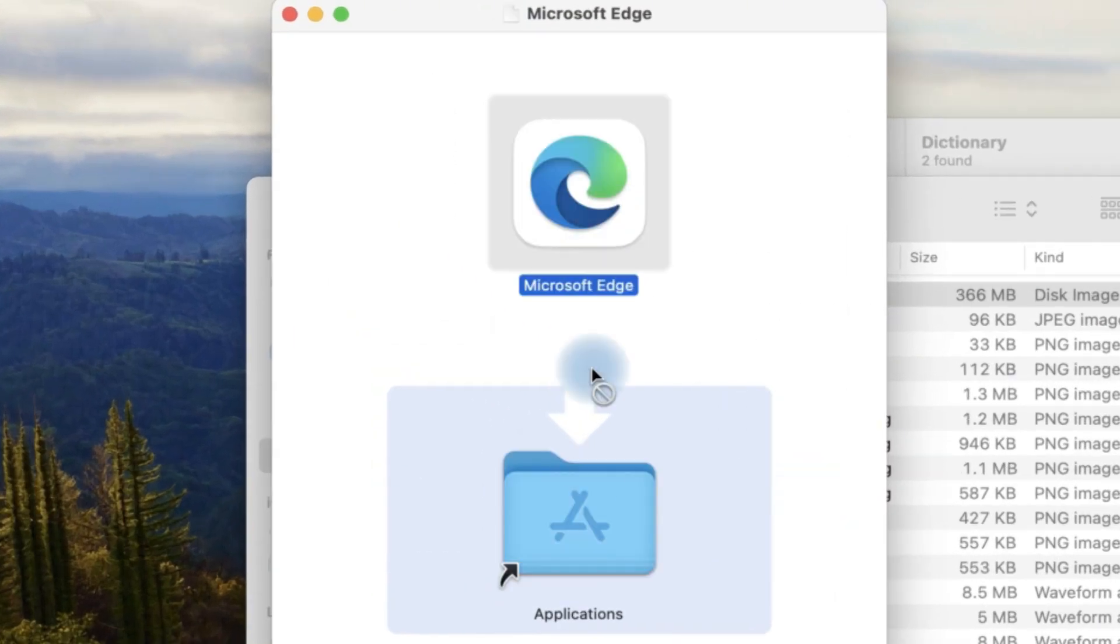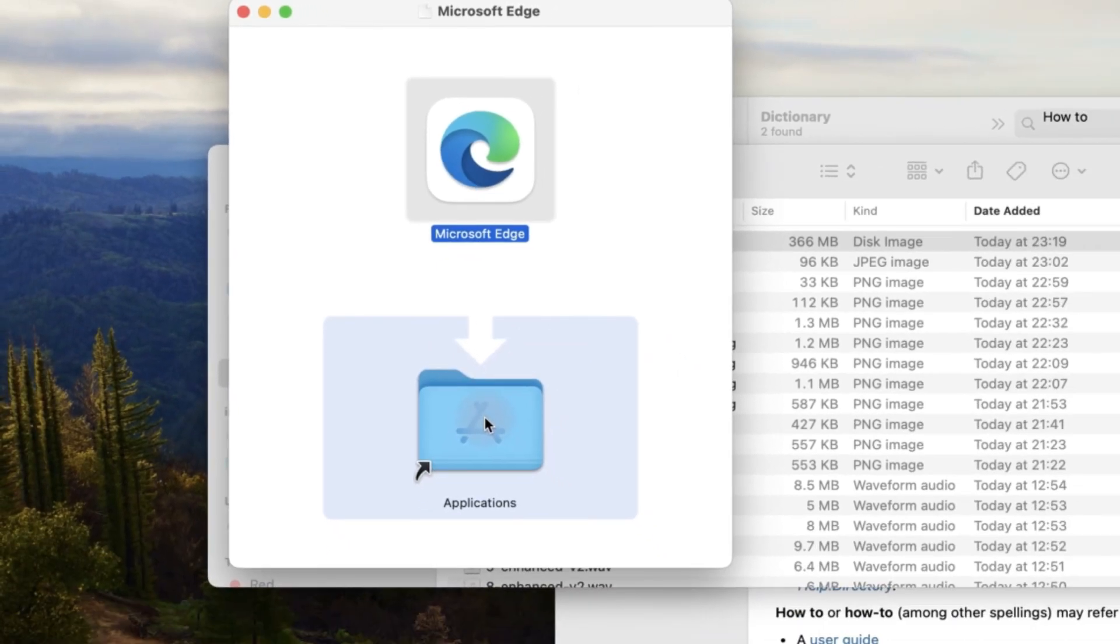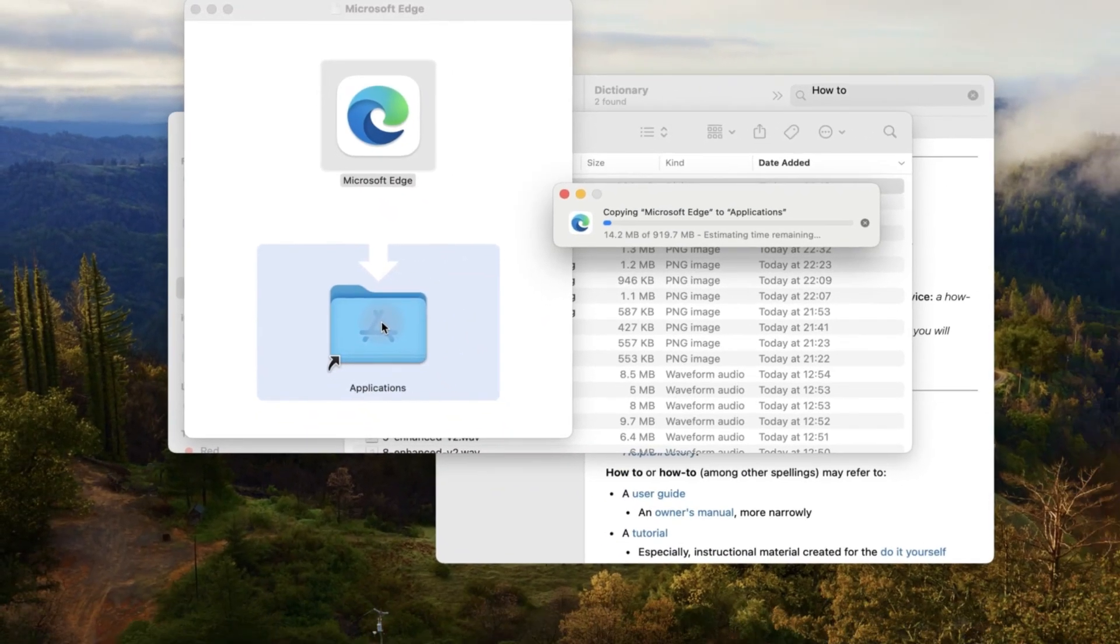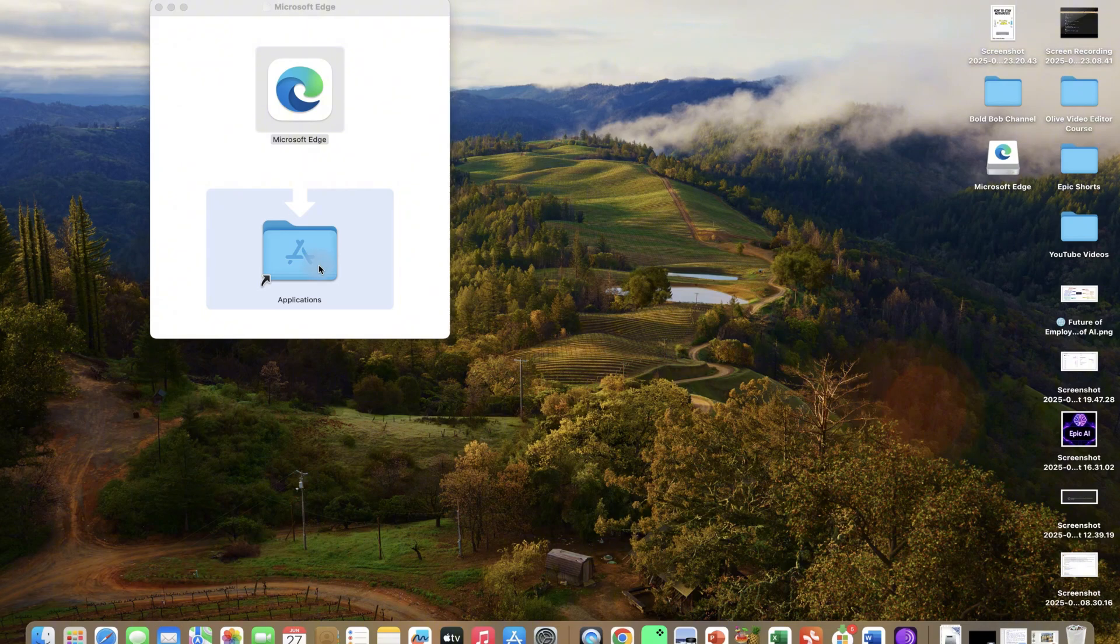And we can just drag and drop it into our applications, and it is done. All right, so it is done.